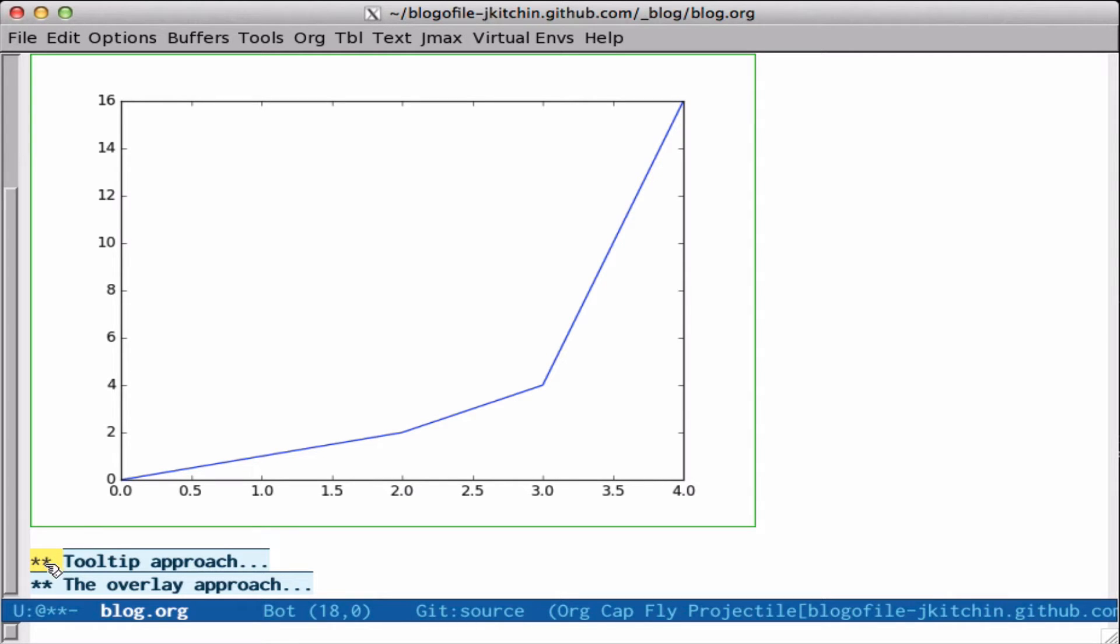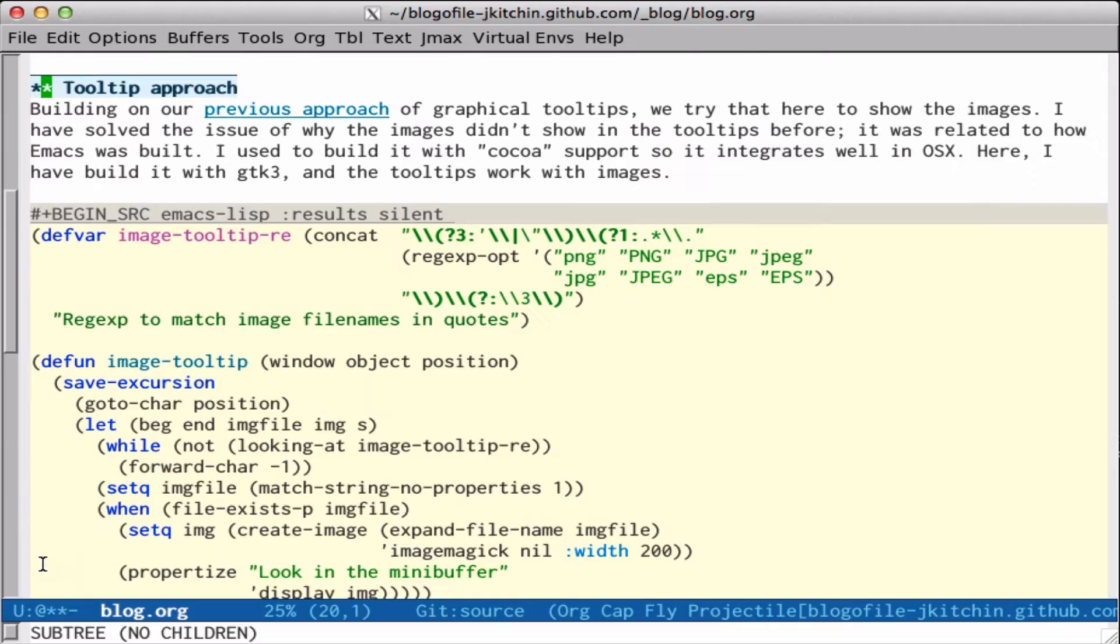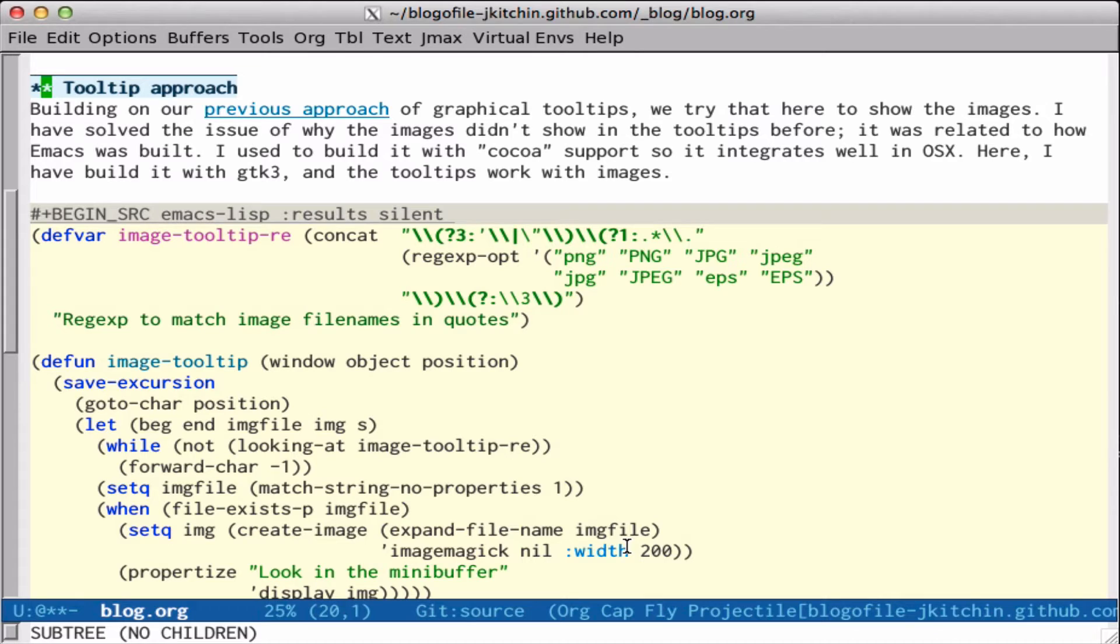So I want to look today at a couple of ideas of using org mode or Emacs to show me what these images look like without having to do that generation. I'm going to look at two approaches: one is a tooltip and one is an overlay. The idea is that we would have a regular expression that could match those image files, and then we would be able to just hover the mouse over it and show the tooltip.